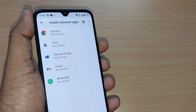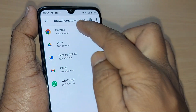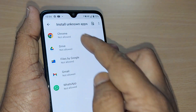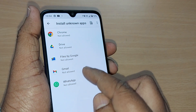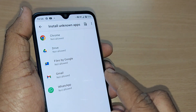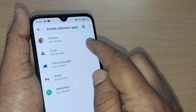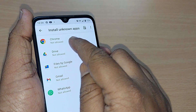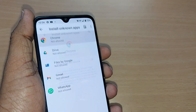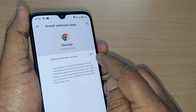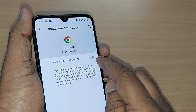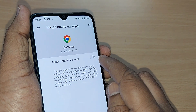You'll see that all these apps — Google Chrome, Drive, Files by Google, Gmail, WhatsApp, and others — are set to not allowed. If you intend to allow installation through Google Chrome or Google Play Store, tap on Google Chrome and give it permission to allow installing unknown apps.